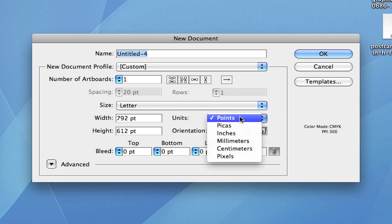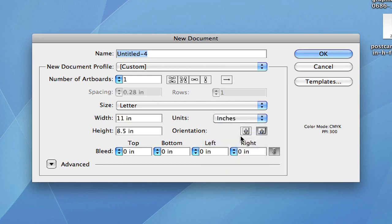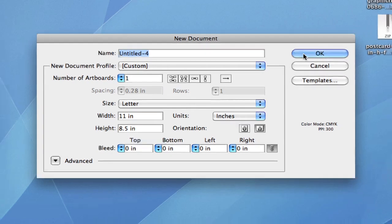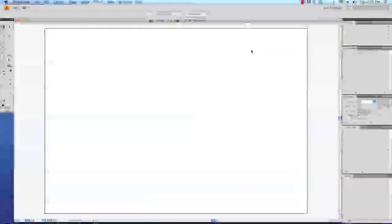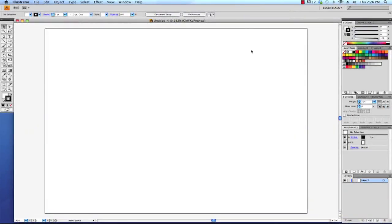We can change this point into inches and then change the orientation from portrait into landscape. When you're done with all that, go ahead and click OK. We now have a basic document to work with.